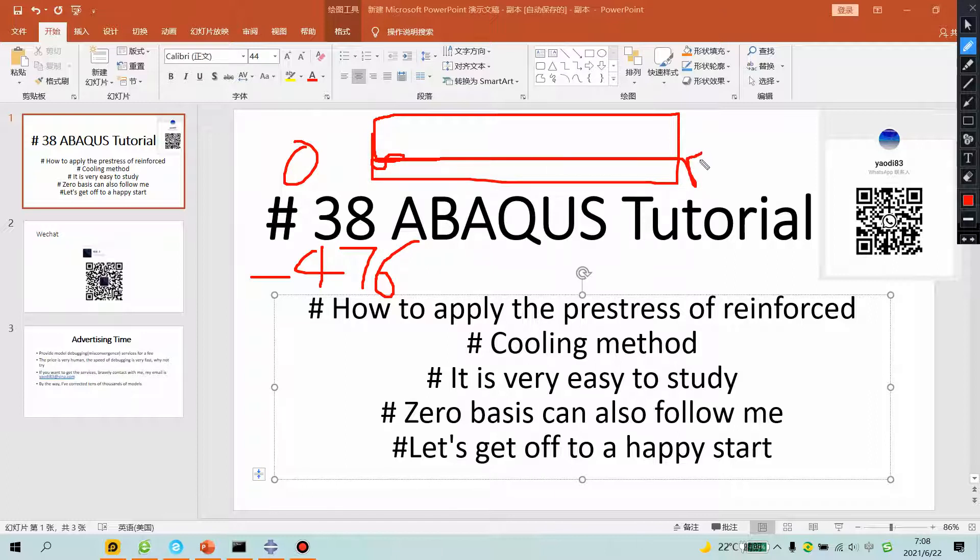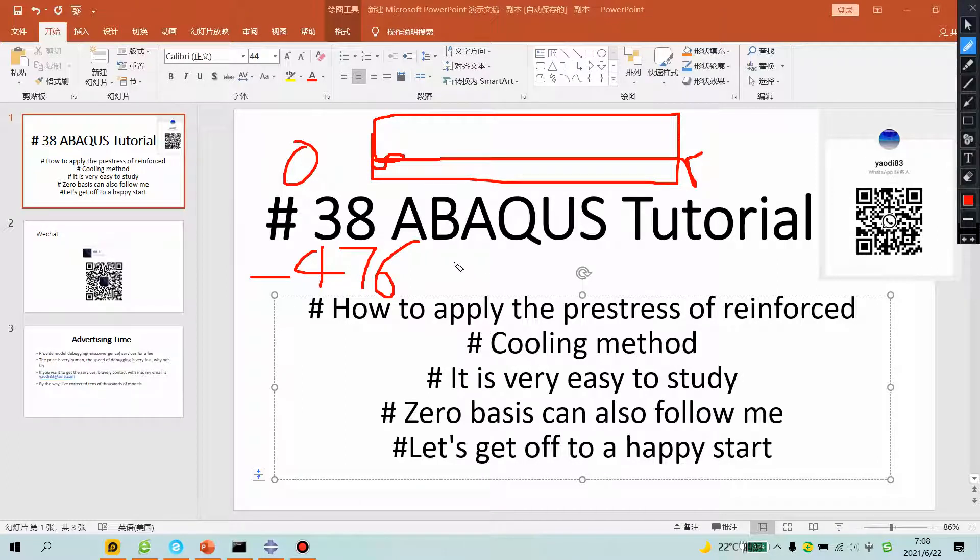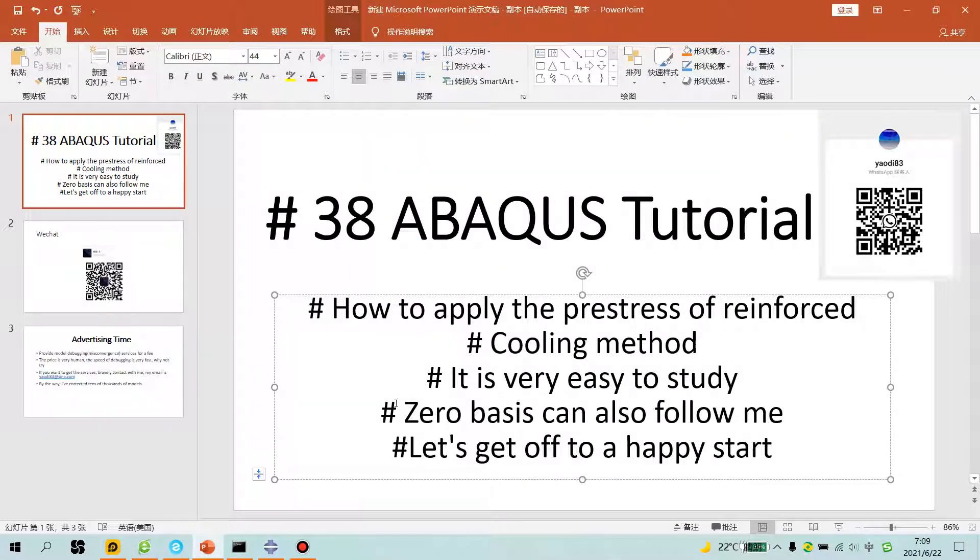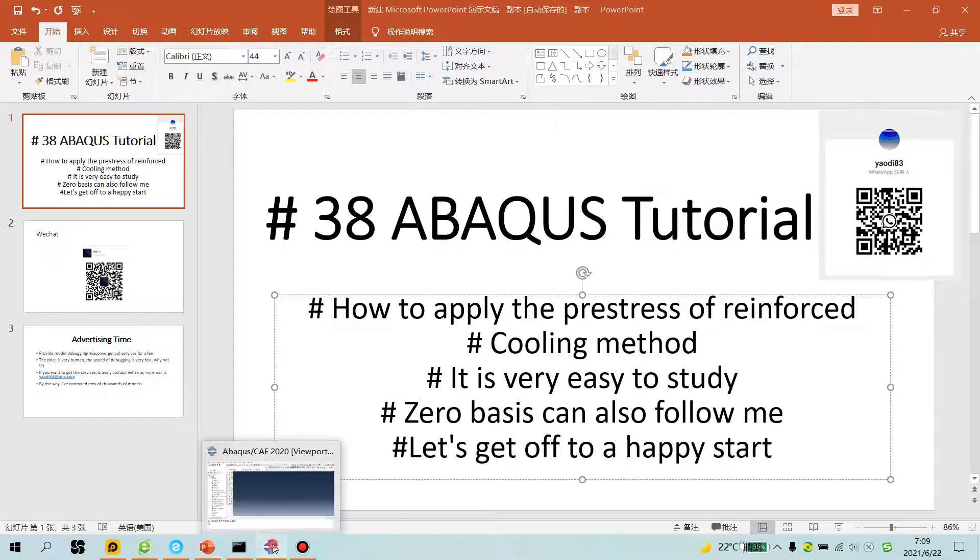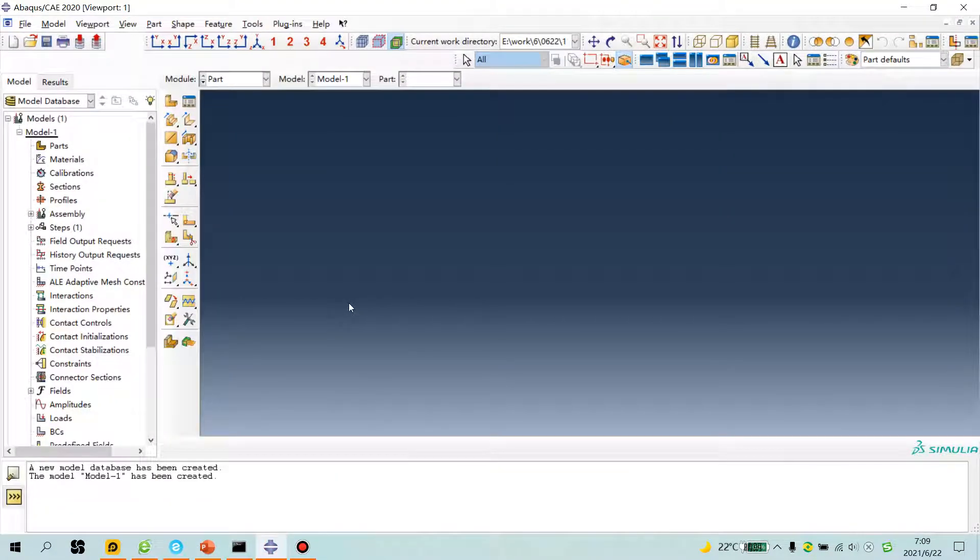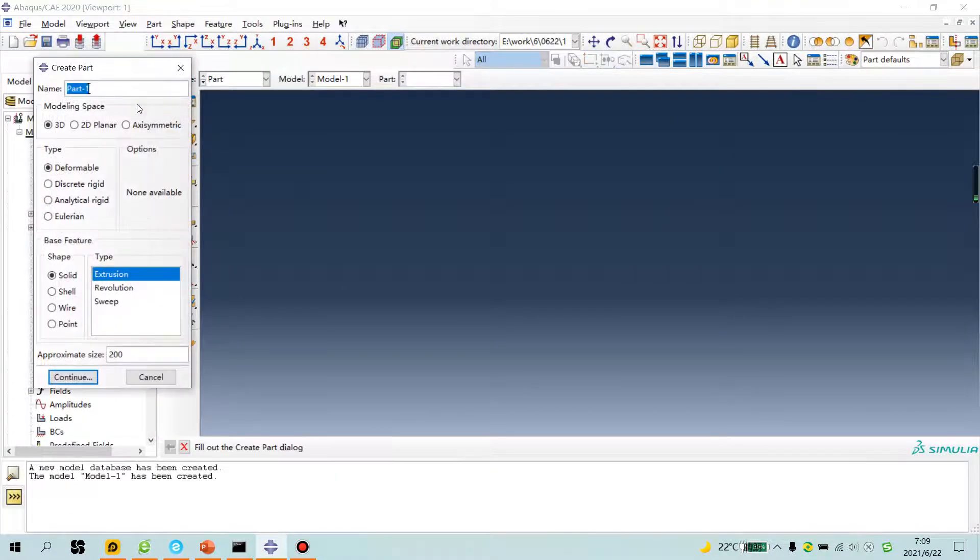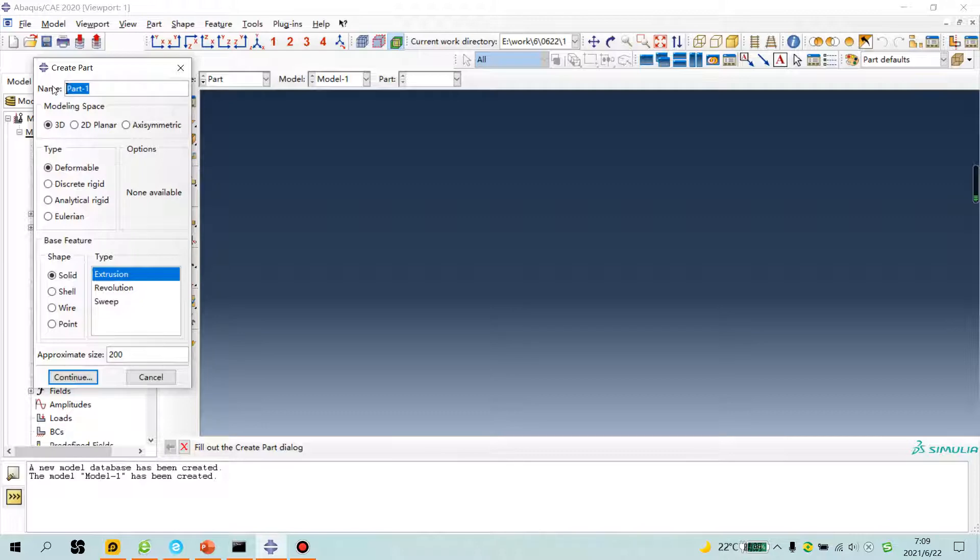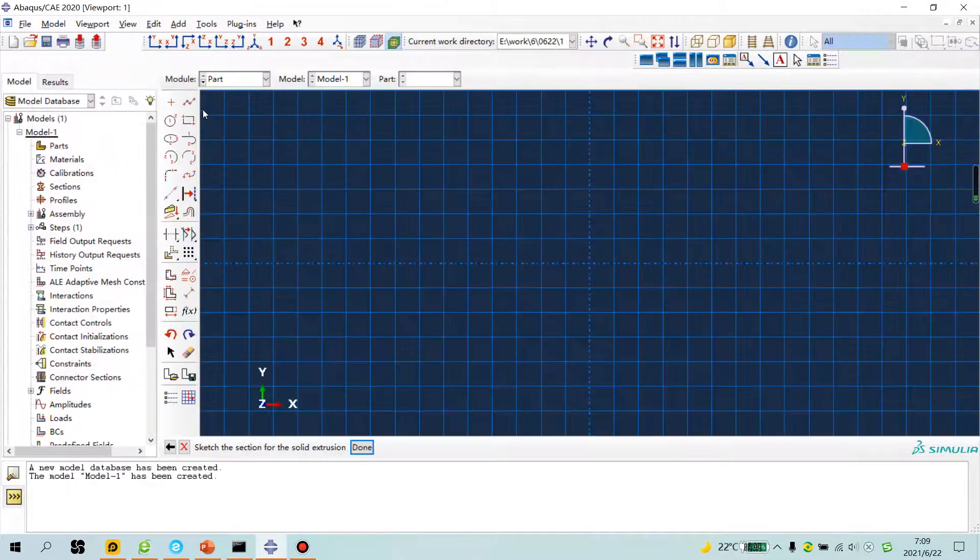This is the method, cooling method. Step is static, static channel. Let's begin. I will show you the operation, very easy to study. Create a simple part, concrete. Create, units is millimeter.